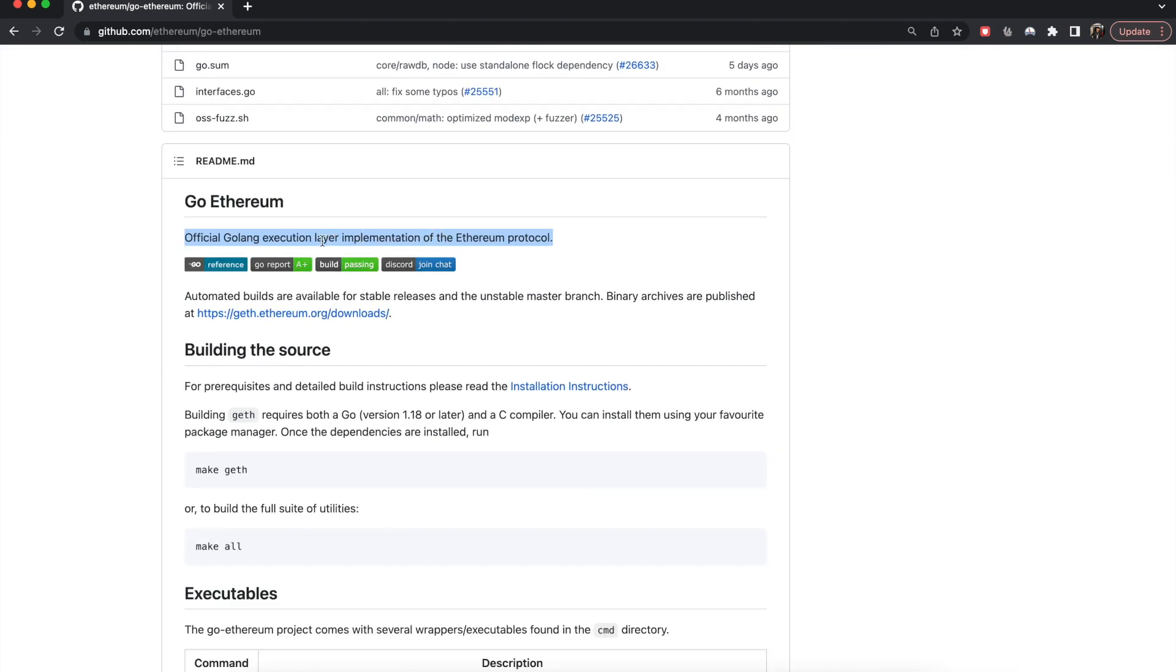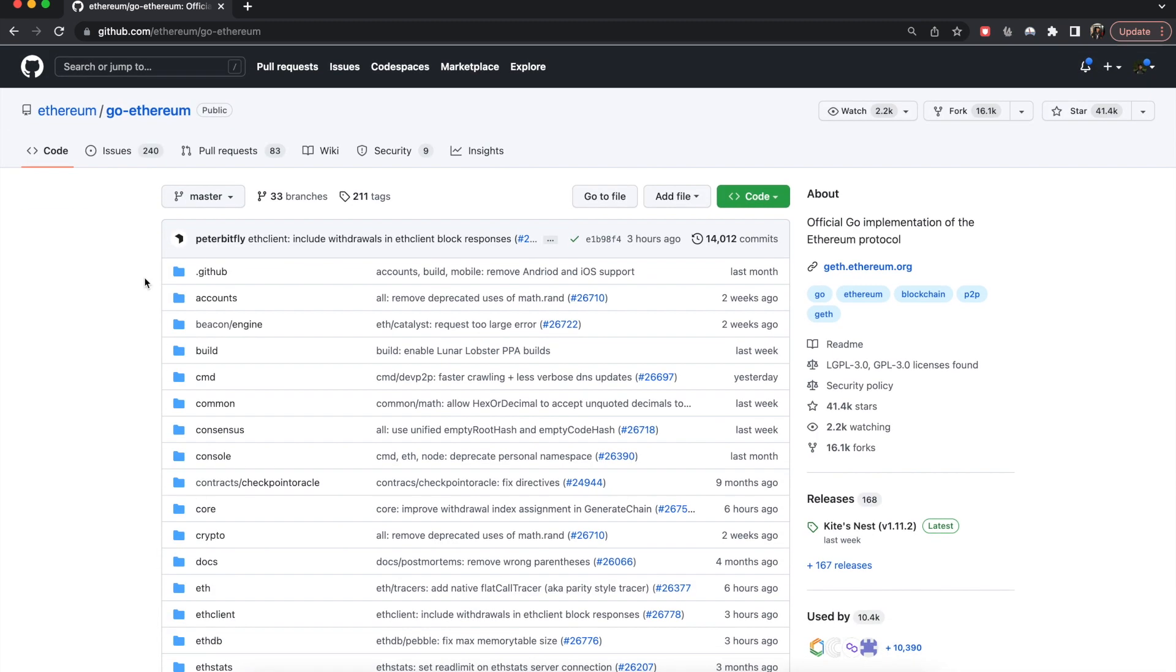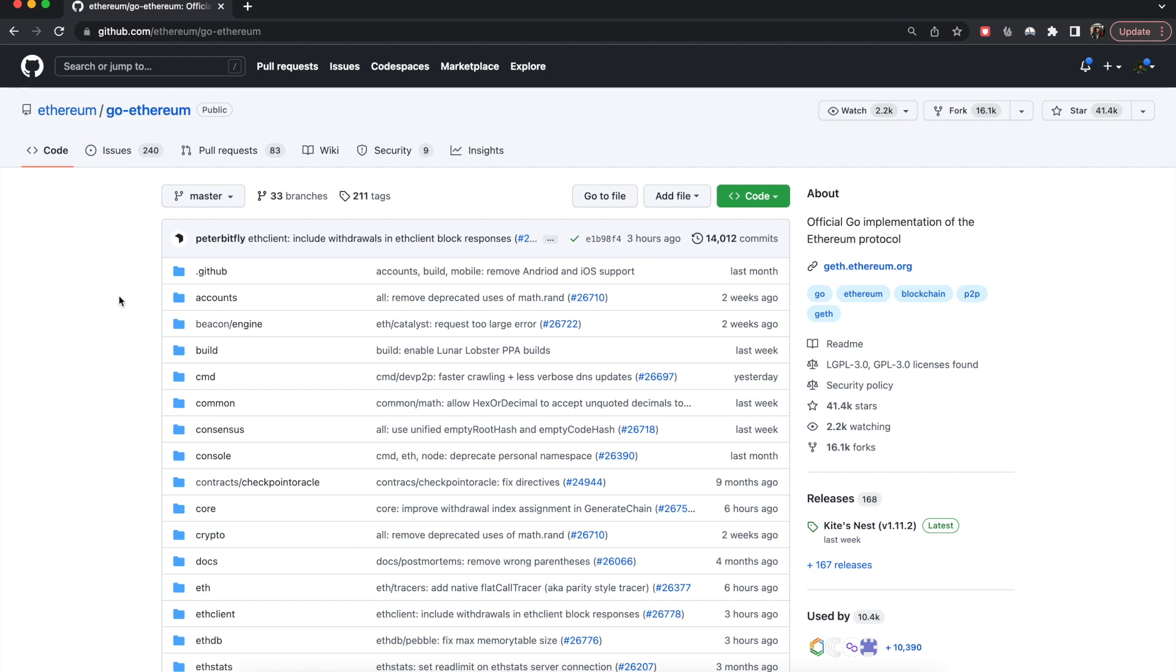So now this only deals with the execution layer implementation. Just a brief overview of what all things Ethereum has.